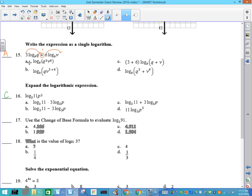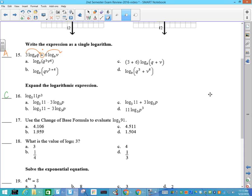Number 15: write as a single logarithm. If it's a power in front, it becomes the exponent — that's our power rule. And if you're adding logs, we bring it together with multiplication, which is why this is the answer. Going backwards: it's multiplication, so it's going to become addition. Therefore, this is the only one with addition, and that has to be your answer.